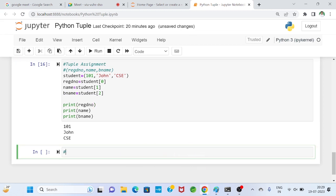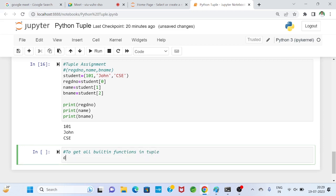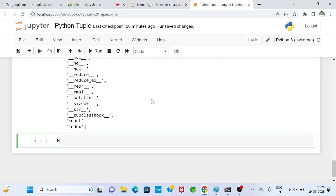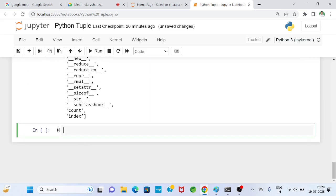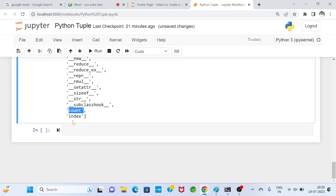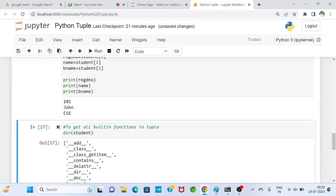To see all built-in functions available for a tuple, we use the dir() function with any tuple name. Running dir(student) shows that only two functions are commonly used: count() and index(). count() tells how many times a data item is present; index() gives the index value of a data item. Since no operation-performing functions are available, this confirms tuple is immutable.